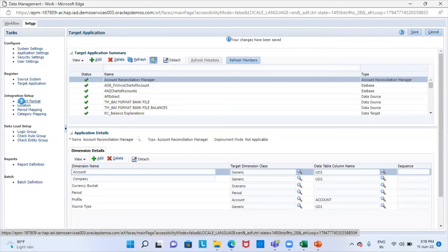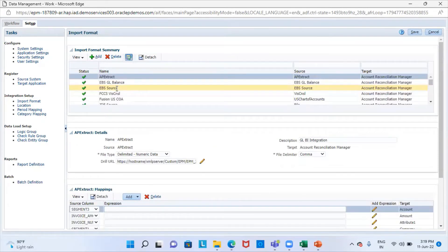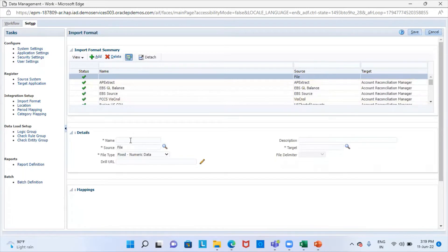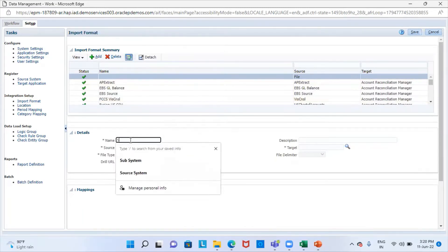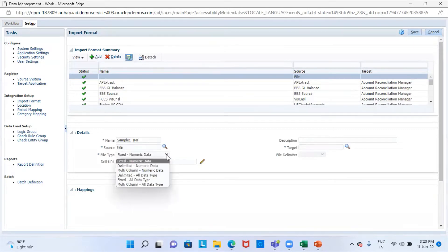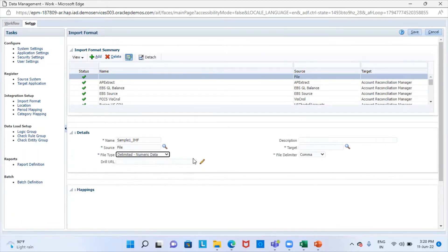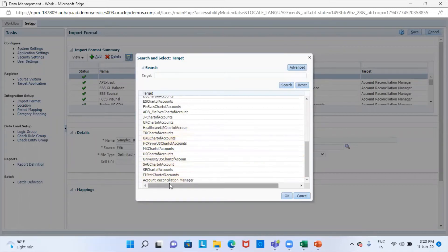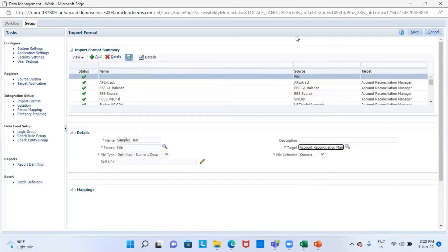In the next step, an import format is created to define a layout for source data files. To create an import format, we will click on the add icon and give a name to our import format. Our source is our file. The file type we will select is delimited numeric data. We will select our target application, which is Accounts Reconciliation Manager, and then save this.